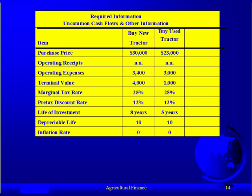The depreciable life by law is 10 years for both of them. To keep this problem simple, we're going to assume that inflation is zero, so we can focus on the comparison. Stating that inflation is zero simplifies the arithmetic quite a bit.